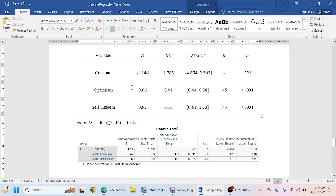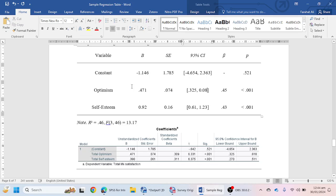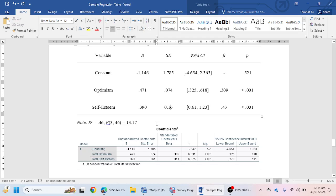For Optimism: the unstandardized coefficient B is 0.471 and the standard error is 0.074. The 95% confidence interval is 0.325 to 0.618. The standardized beta coefficient is 0.309, and the p-value is less than 0.001.